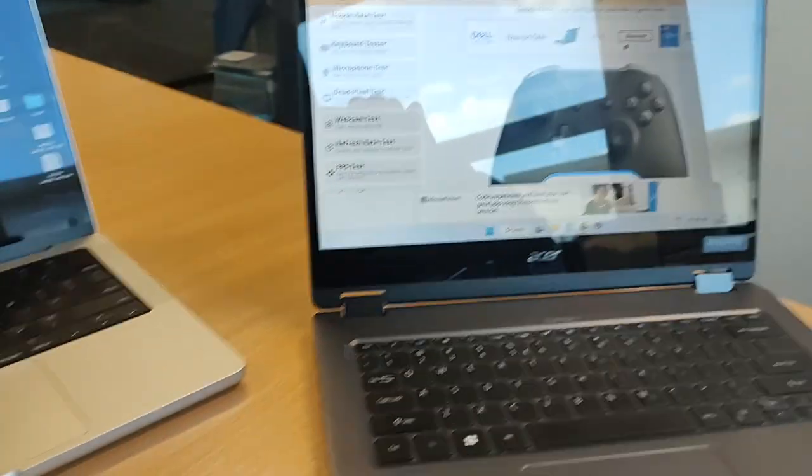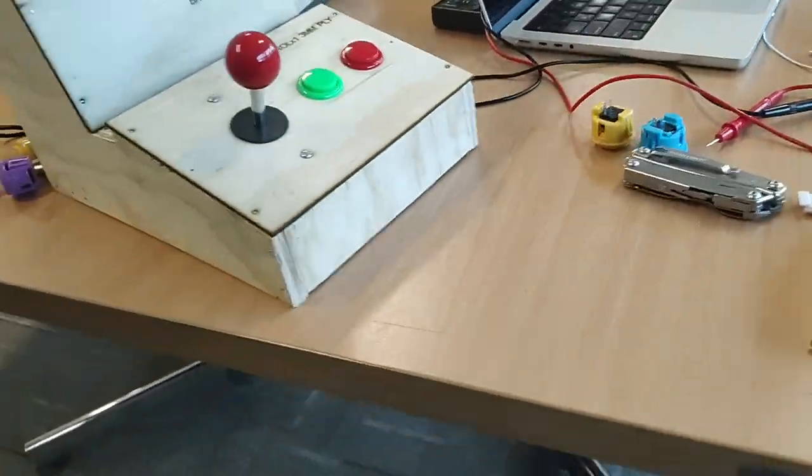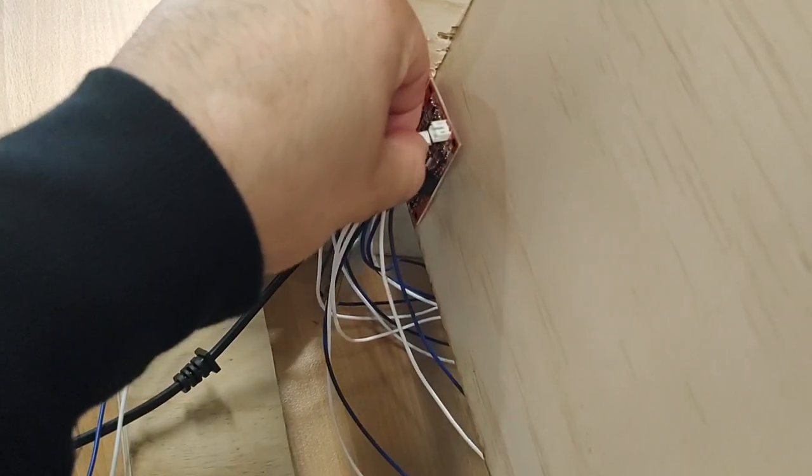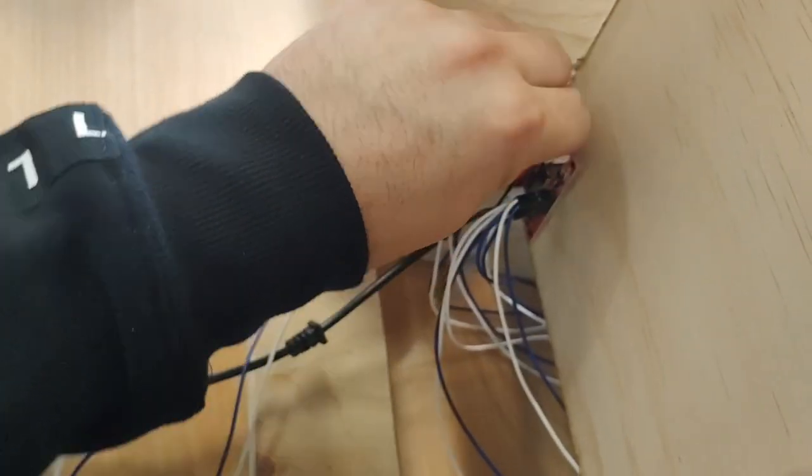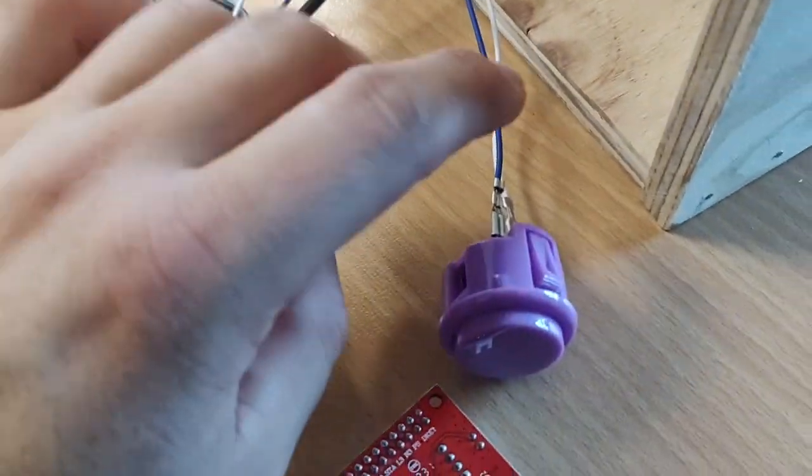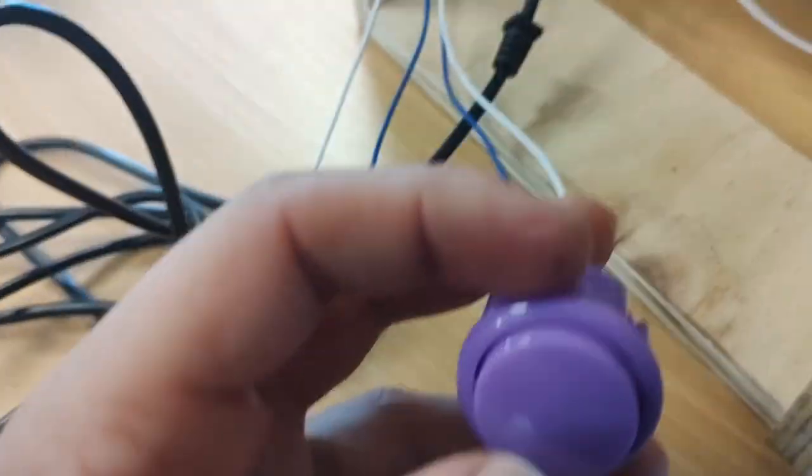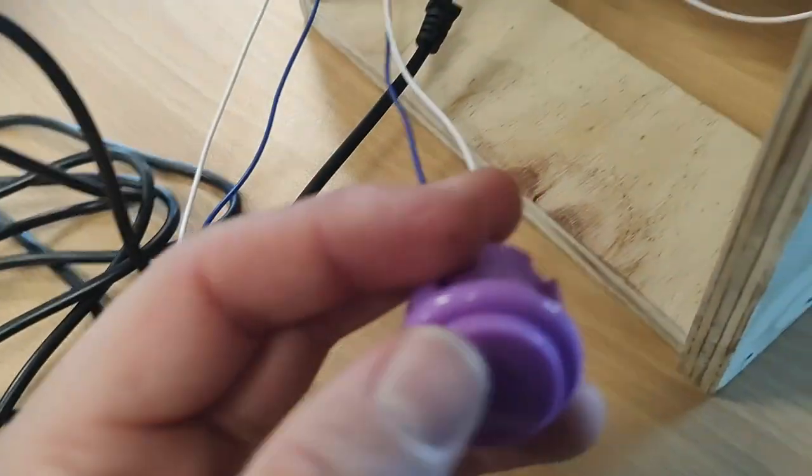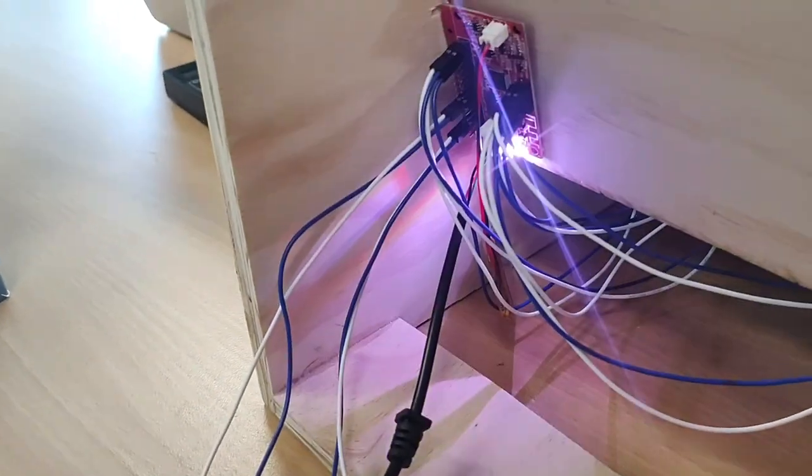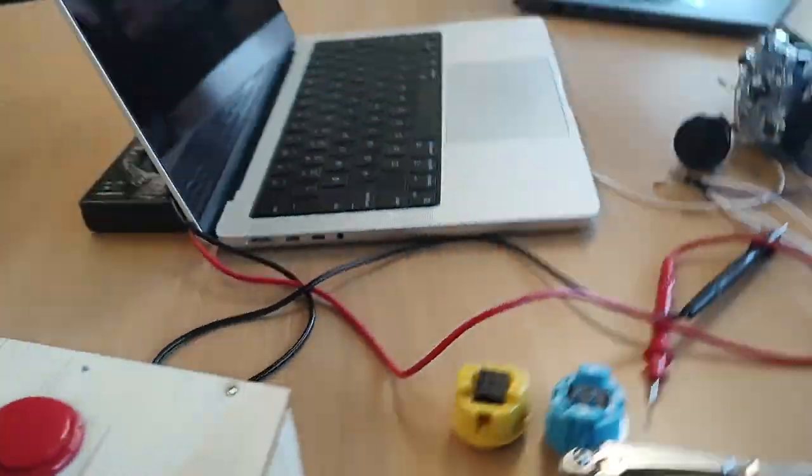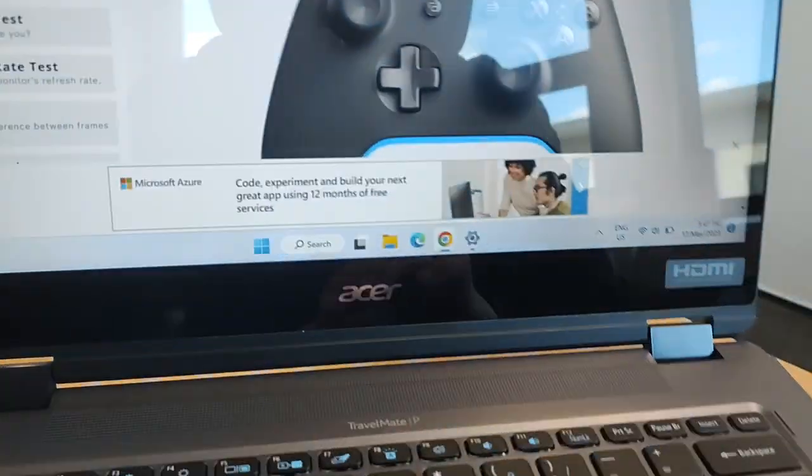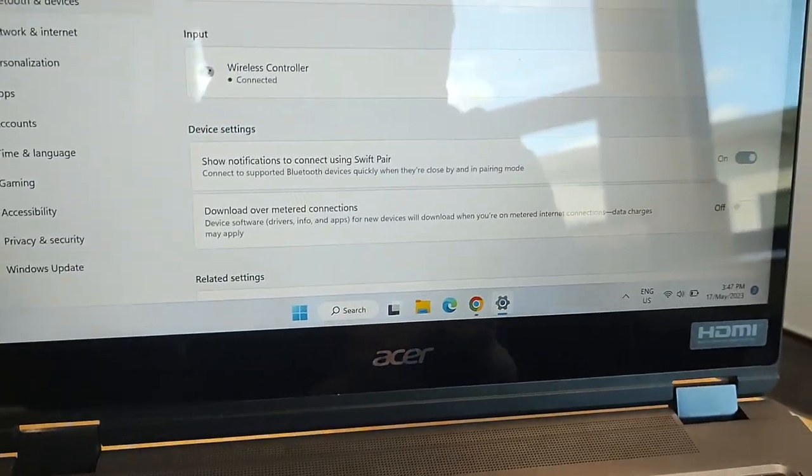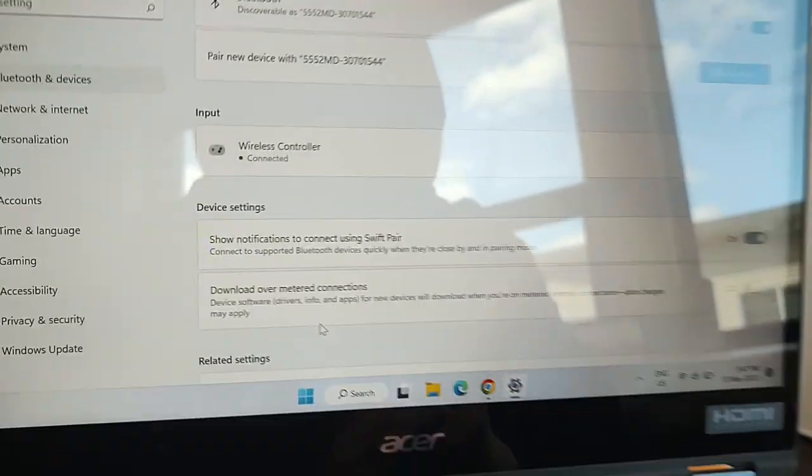Worth mentioning as well, if you're using Bluetooth, once you unplug it, it turns off. To turn it back on again, you have to press the home button, which is PS. So if you hold down PS, light comes on. We head over to our device, it's here, wireless controller connected.